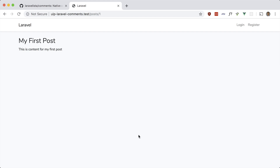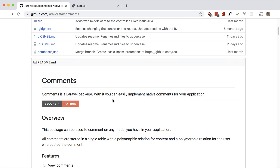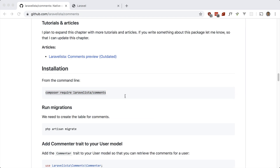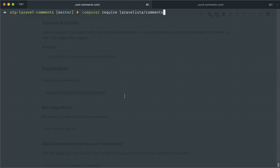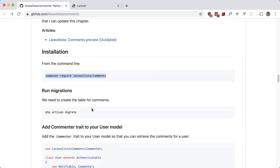The idea is to add comments here, and this package makes it really easy. Let's go ahead and install it. This composer requires it as always. Let's run the migrations — it creates a comments table where all your comments are stored.